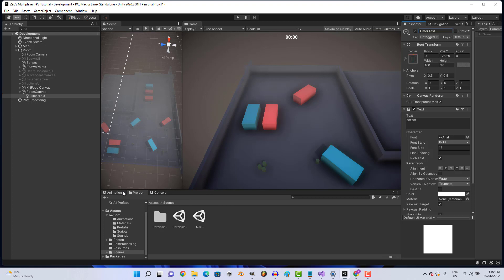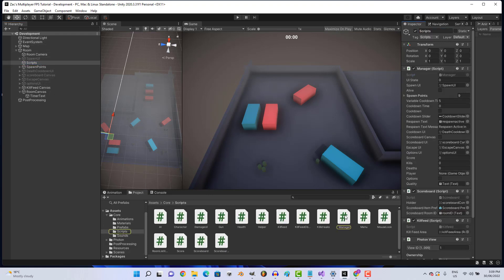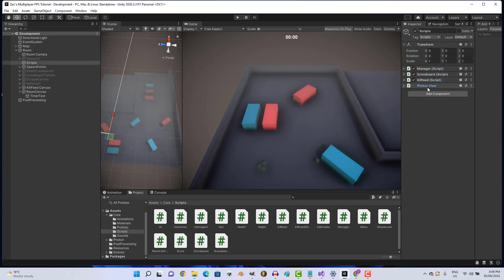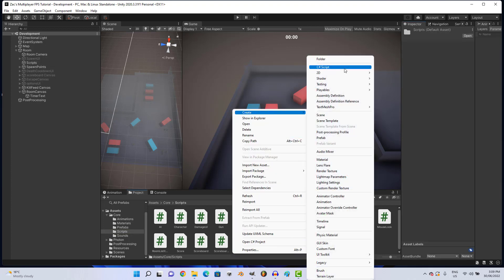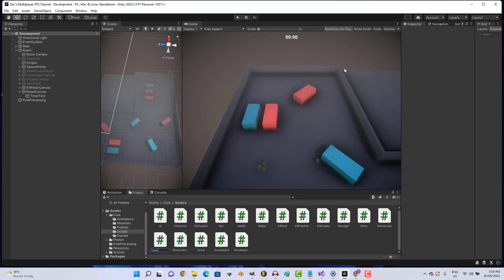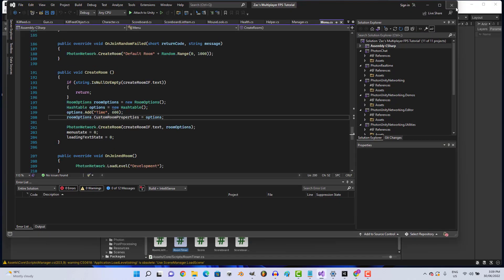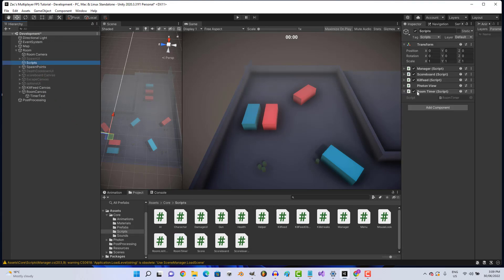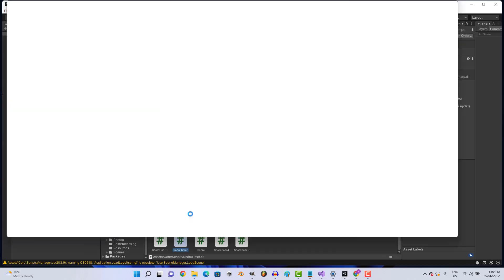Let's open our manager script — actually, let's make a new script for it. Go ahead and make a new C# script called RuneTimer. Drag it onto the script object and move it up, then open it.